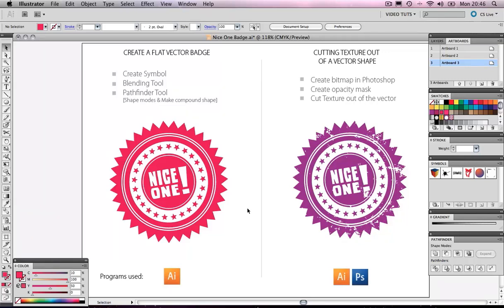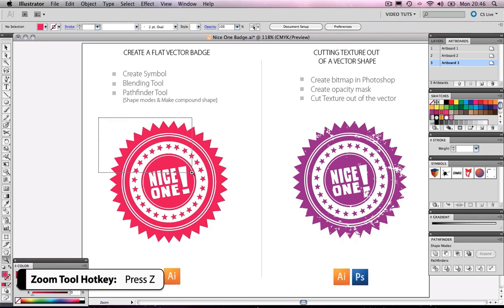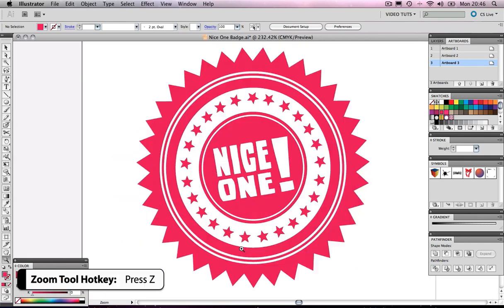Hello and welcome to this video tutorial. Today I will be showing you how to create a flat vector badge like the one you see here. Now what do I mean by flat? Let's take a closer look at the finished object we will be creating today.